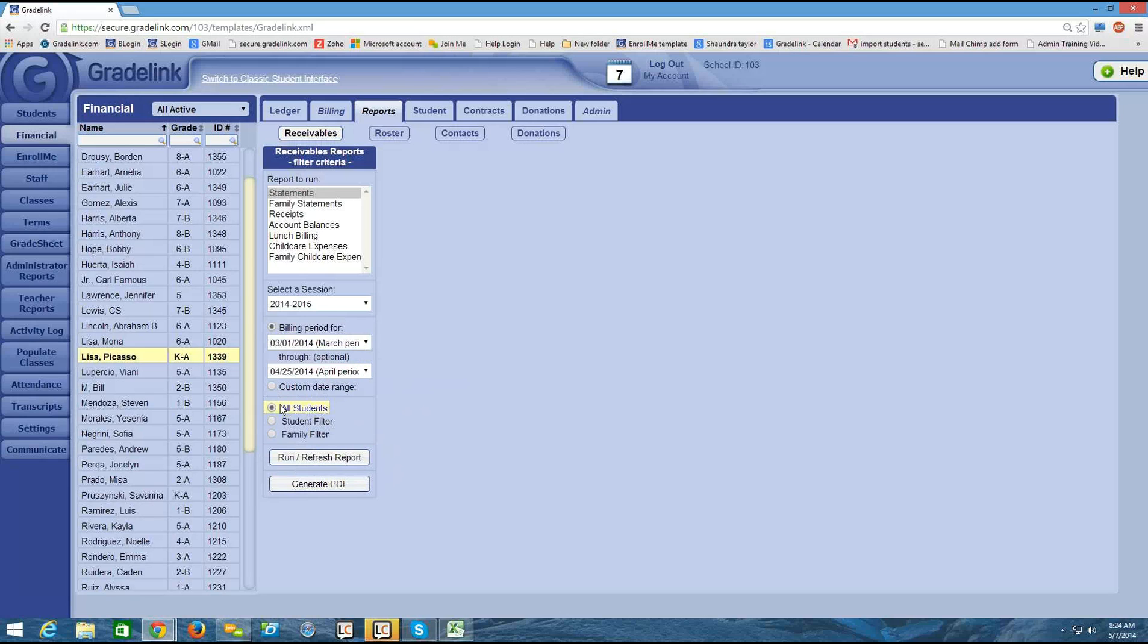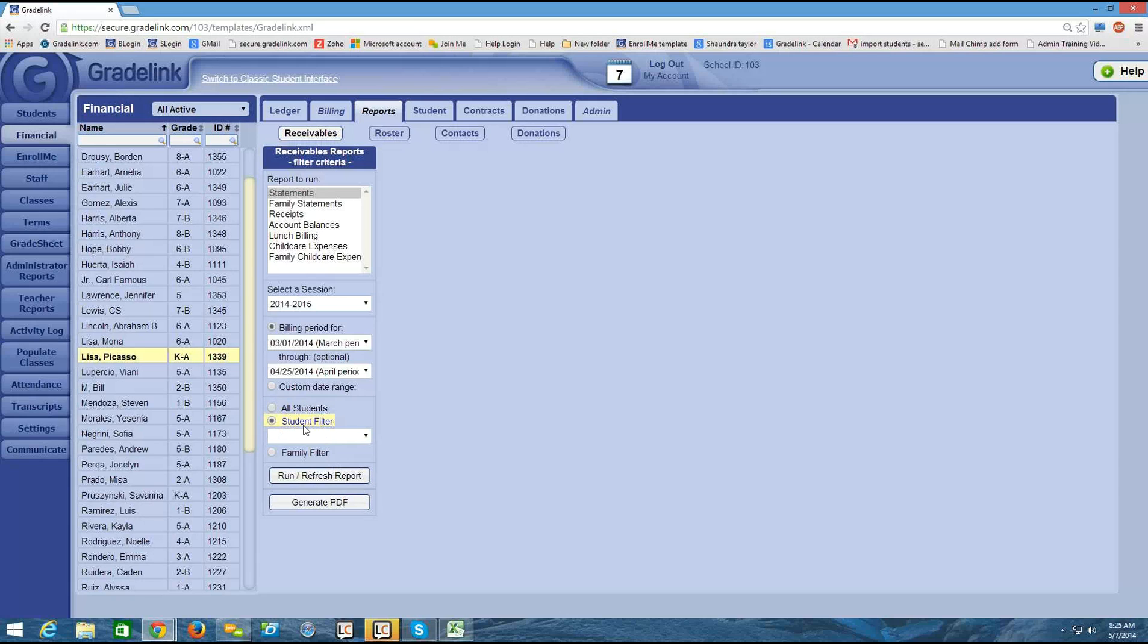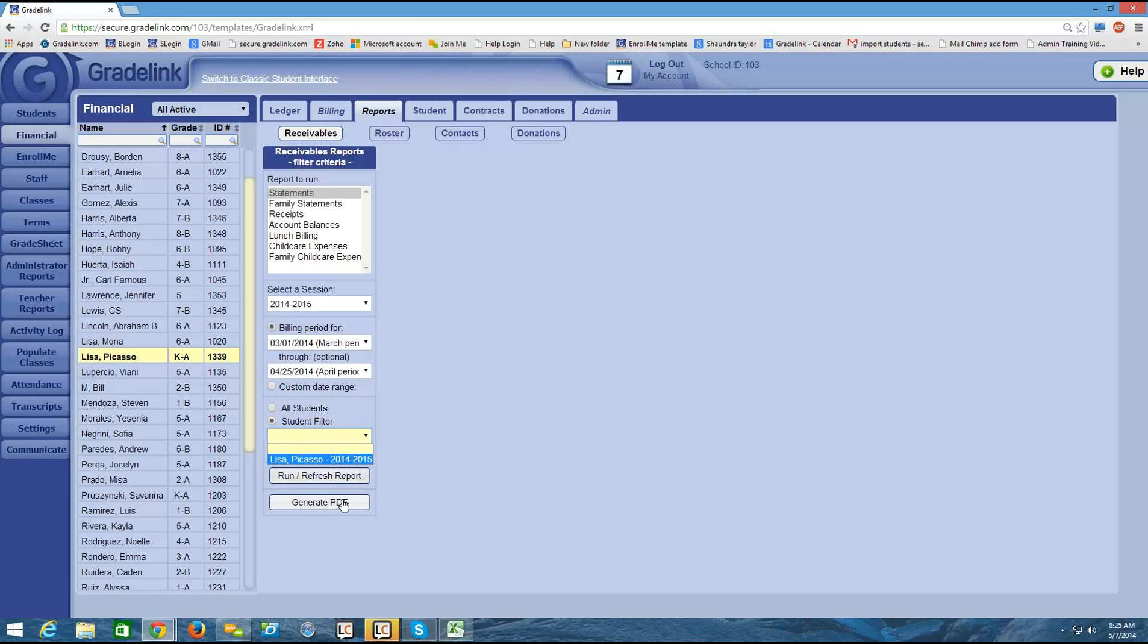Then I can run by all students, or a particular student, or by a family. And I'll touch on the family statements in the next video. So I'm going to choose a particular student.